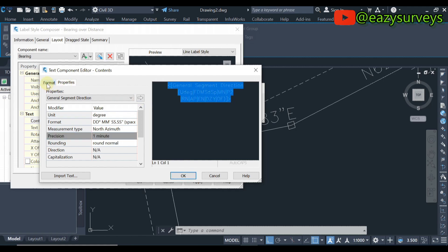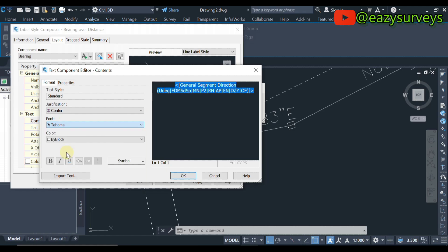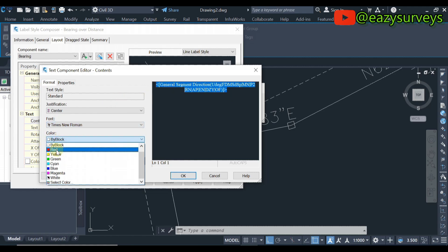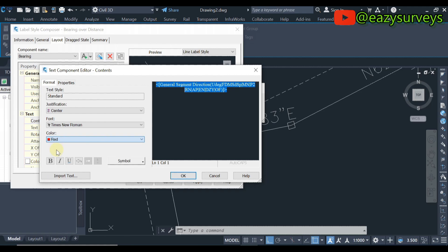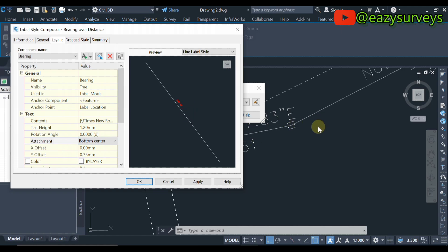After making all those changes, click on this arrow and come to Format. Choose the font of interest — I'll go with Times New Roman. Then choose the color of the boundary labels; I'm going to go with red. Click OK and you will see it has automatically changed. For the text height, I'm going to go with 1.2 in this video — you can use any text height depending on how large your cadastral plan is.